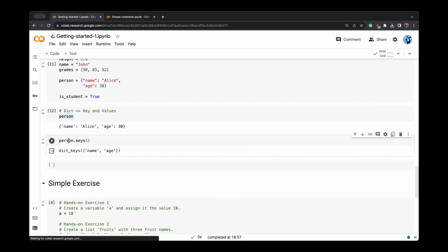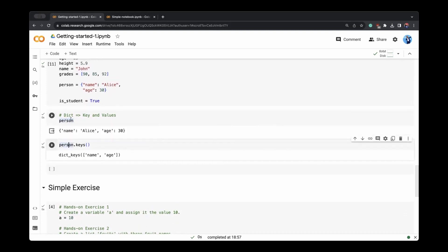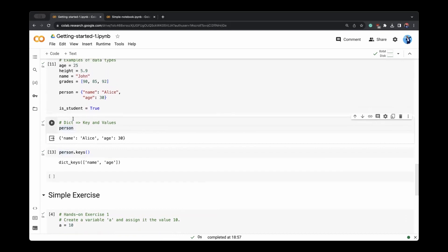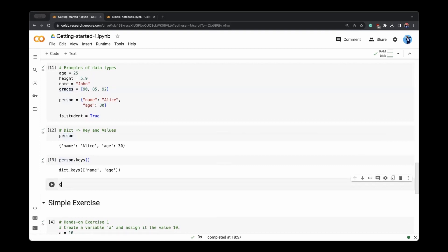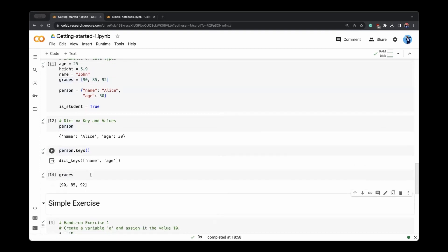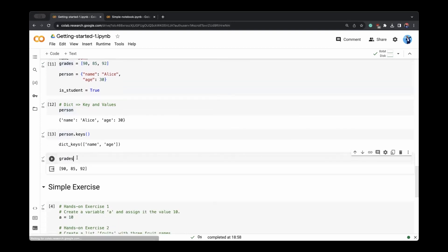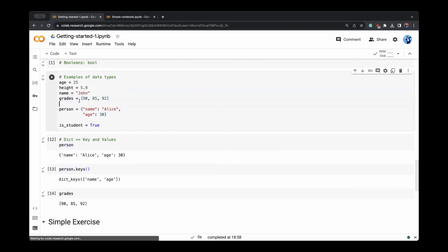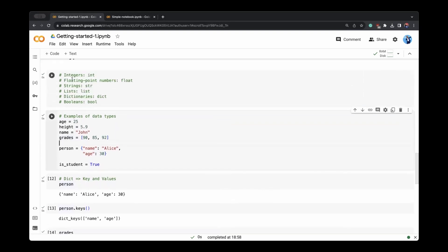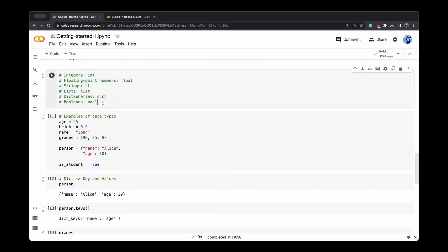And what is grades here? Grades is a list here. If we print grades, we see that this data type is list. So in general, we have integer, floating point, strings, list, dictionaries, and boolean. These are the data types which we'll use a lot.